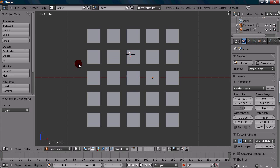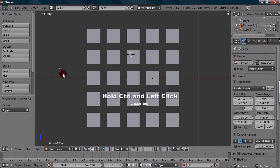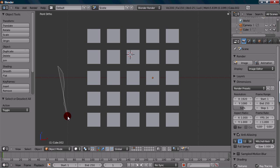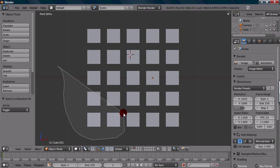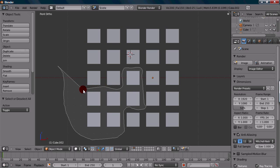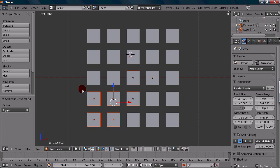Another selection tool for complex scenes is the Lasso Tool. What you want to do is hold Ctrl and then left-click to start. Holding down Ctrl, you left-click and it starts creating a shape. You can create whatever kind of shape you want, which is handy for a whole bunch of objects in a certain arrangement. You just draw around the objects you want to select, and once you let go, those objects become selected.